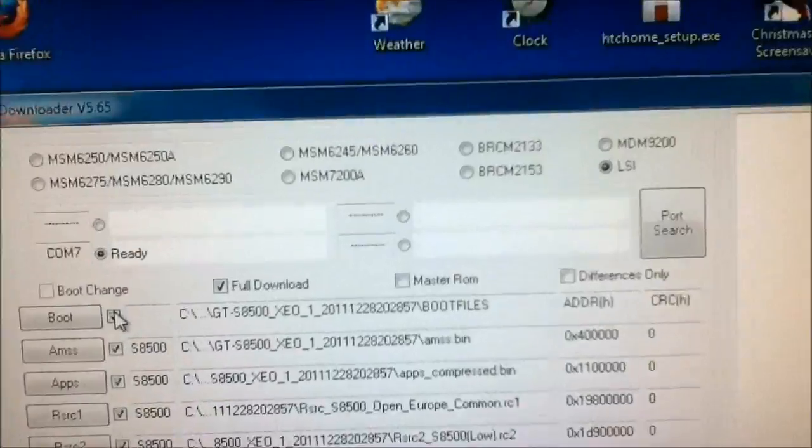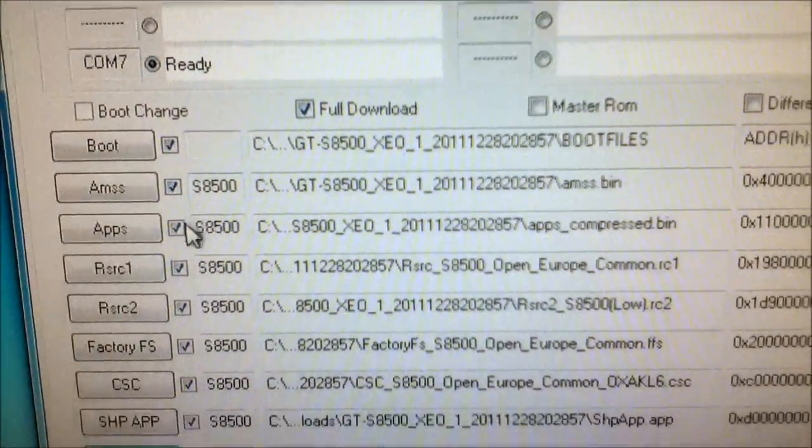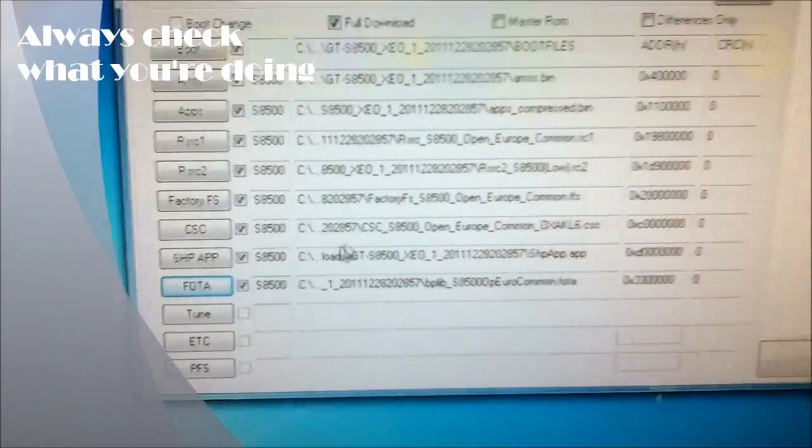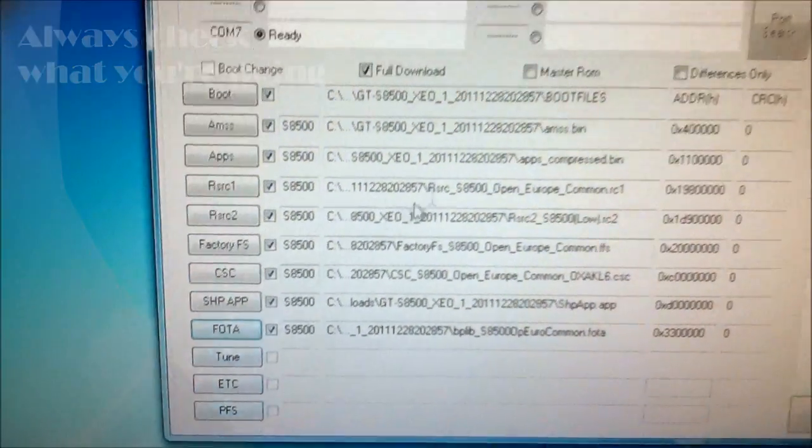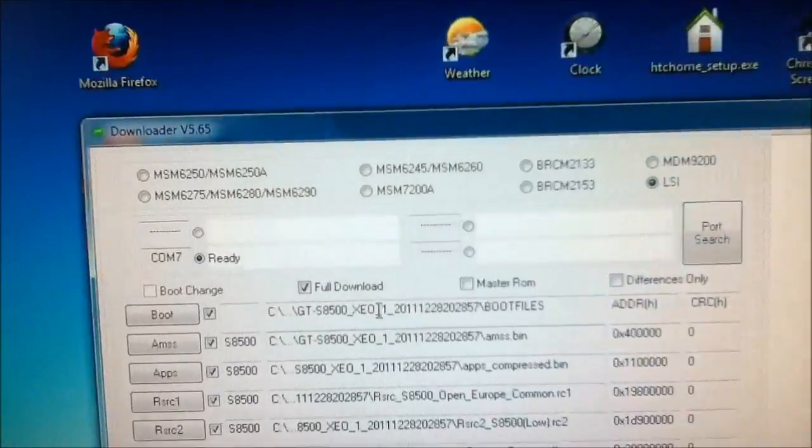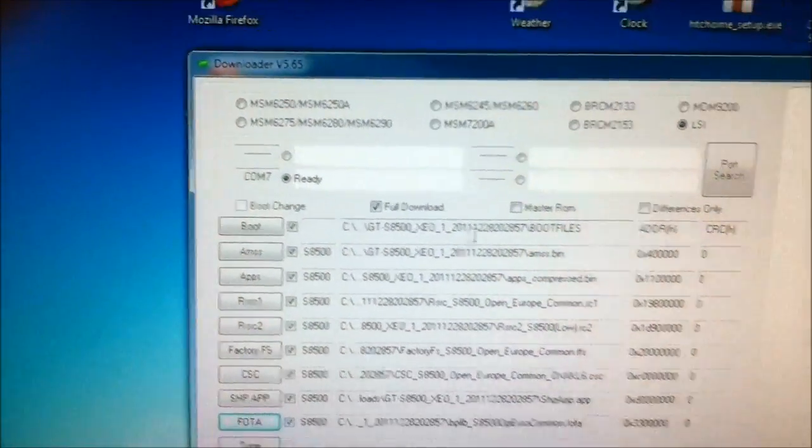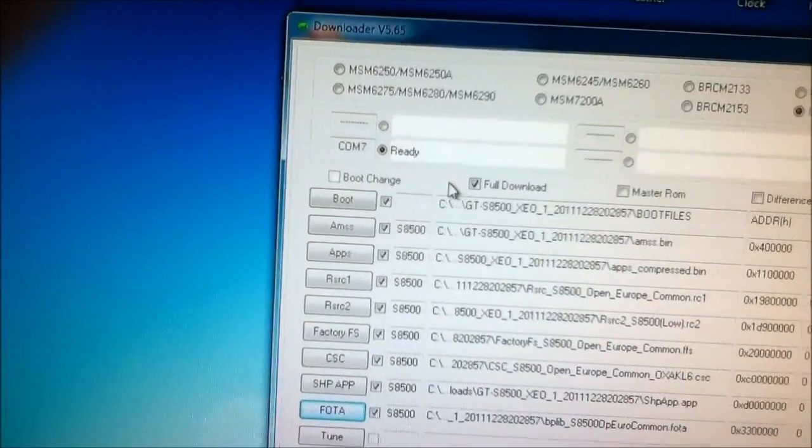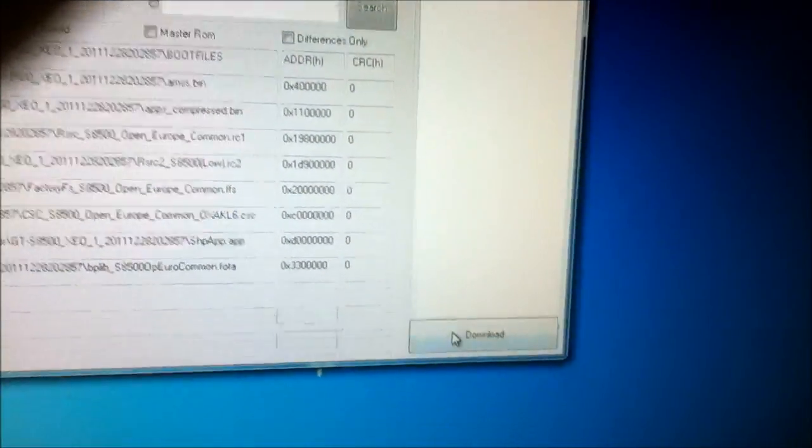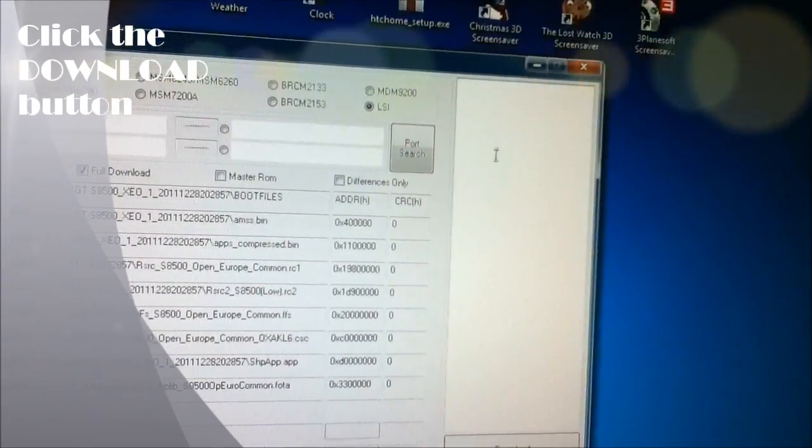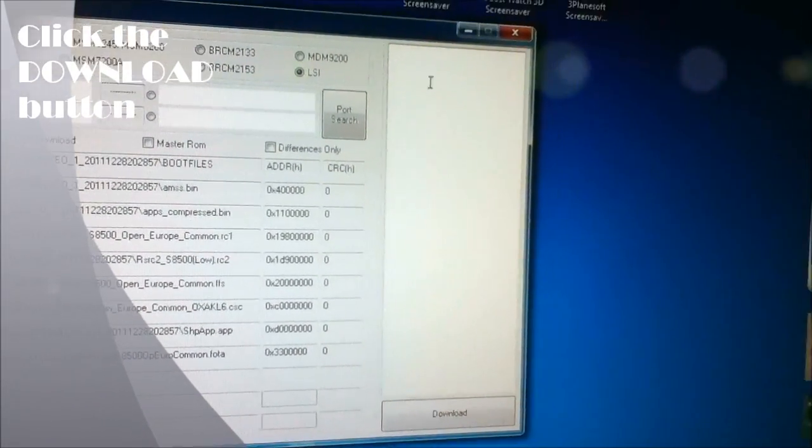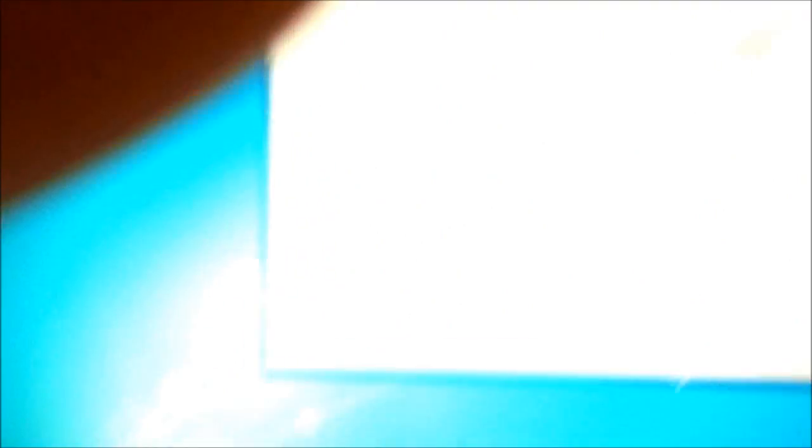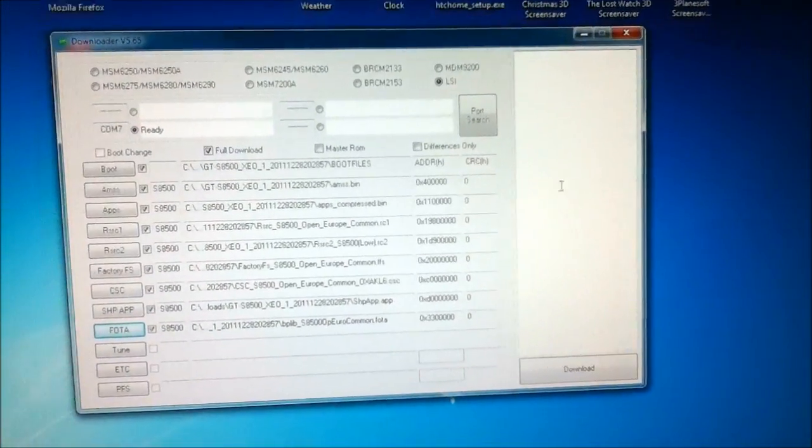Alright, we'll just have these files checked now. Make sure everything is okay. Alright, so these you don't use. Make sure full download is checked and LSI. Alright, so now COM7 ready. And just click download. The progress will be shown here. And when all files are complete, Bada 2.0 will start on your device. And you got Bada 2.0 guys.